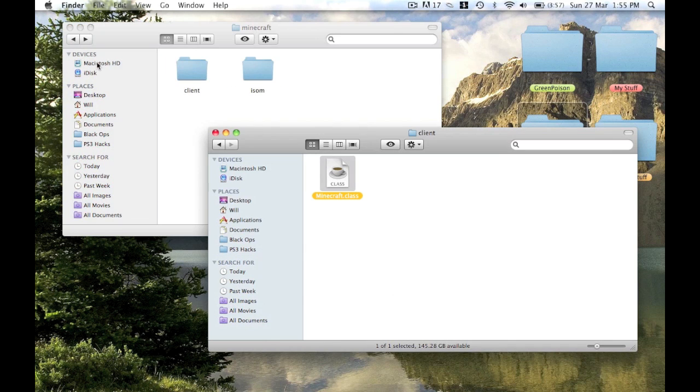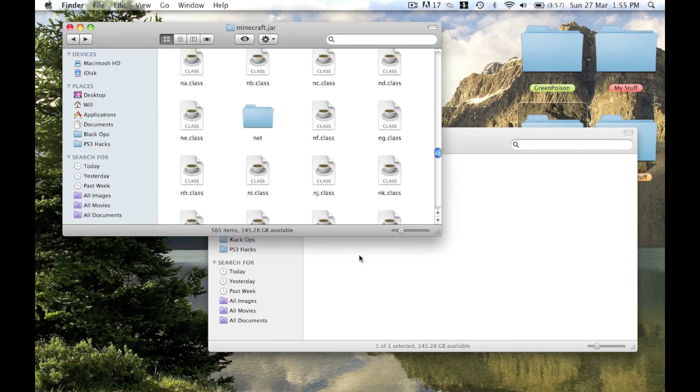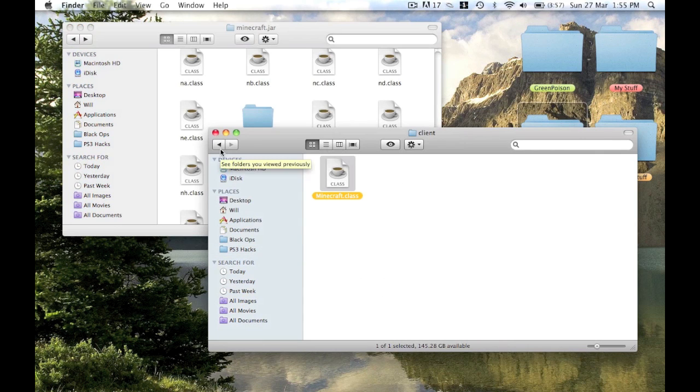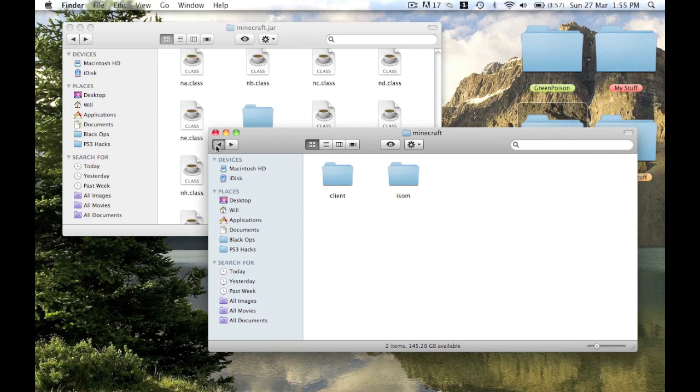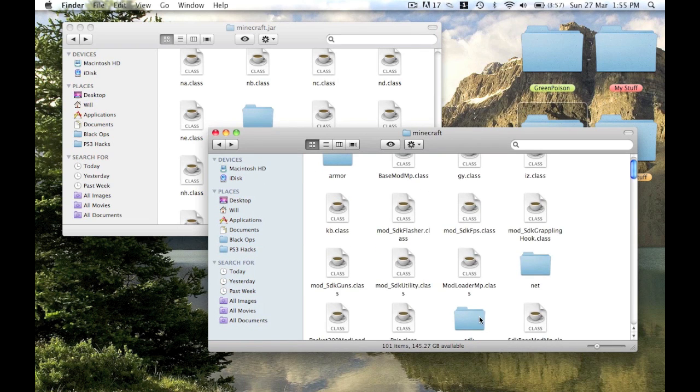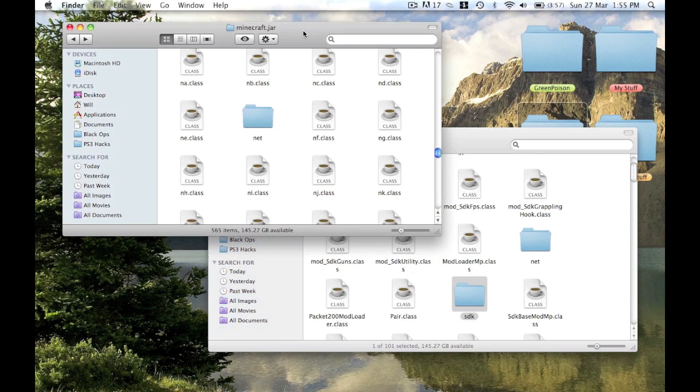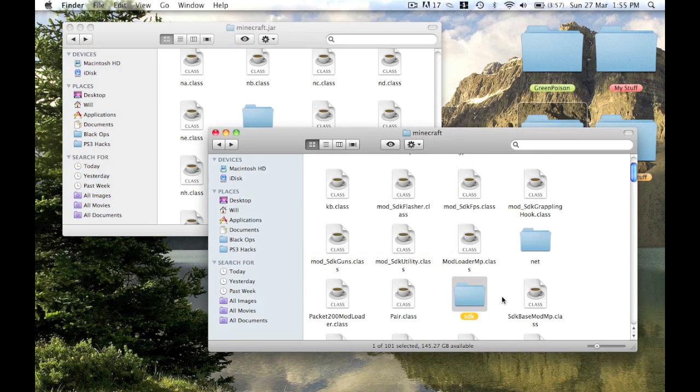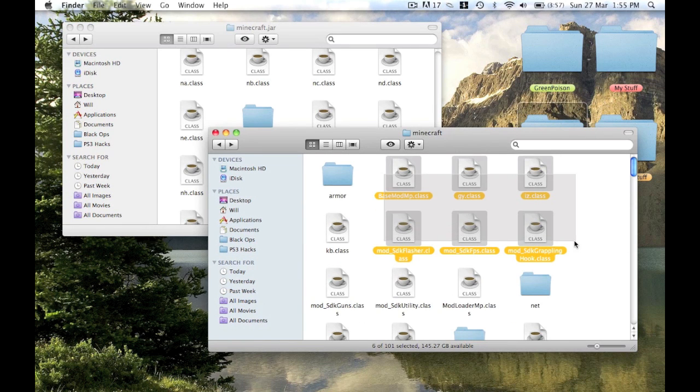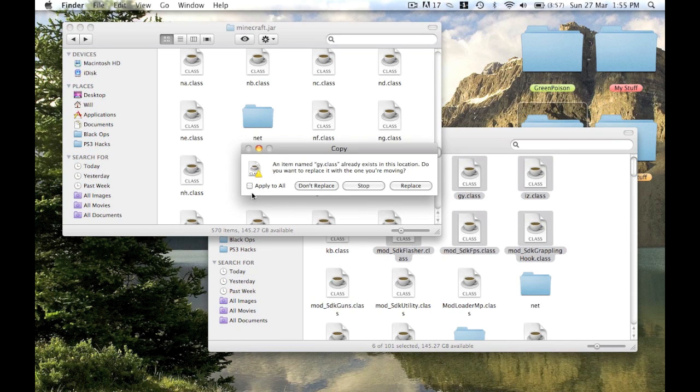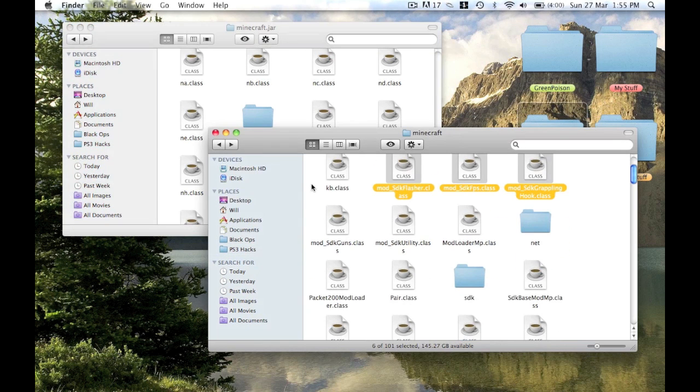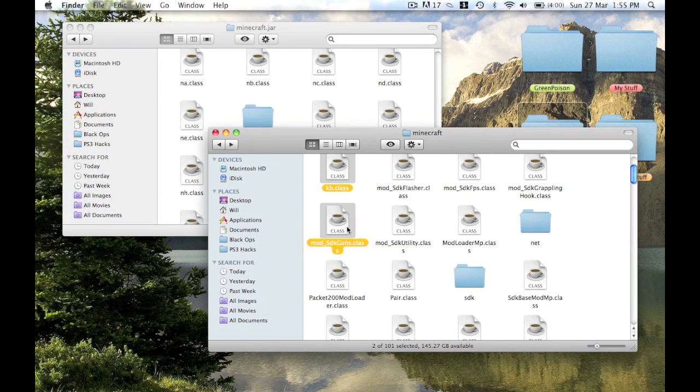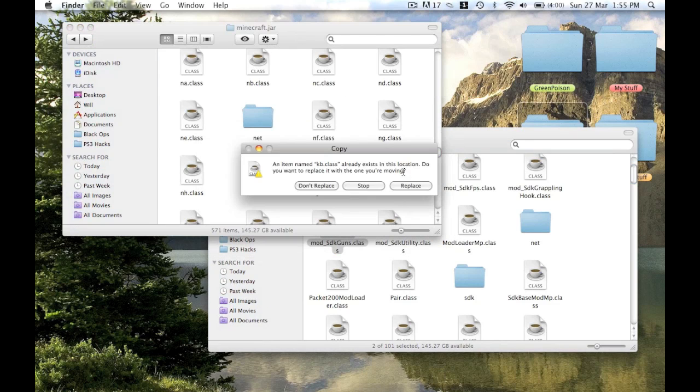Once you're in net Minecraft client, copy and replace the Minecraft class you just copied from SDK. Go back, back again, then there'll be an SDK folder here. You just copy that and paste that right into the jar like so. Then you just copy all these classes as normal. Just press command C to copy and command V to paste and apply to all. Just like installing a normal mod, just make sure you don't put any of the folders in, just all the classes.